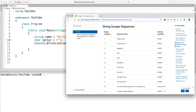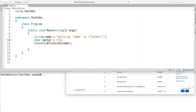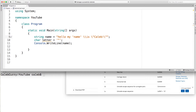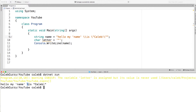Another escape sequence is the backslash itself, and this one's actually pretty important. If you put a single backslash in a string, it's going to assume that the next character needs to be interpreted differently — remember, that's how escape sequences work. So if we actually want to print a backslash, we need to use two backslashes. When it prints, it should just show one backslash, and you can see it says backslash — so that is how you do the backslash character.